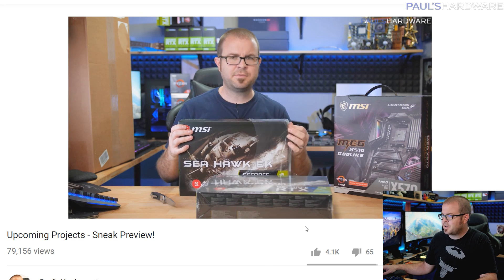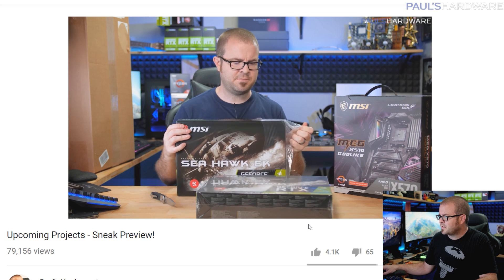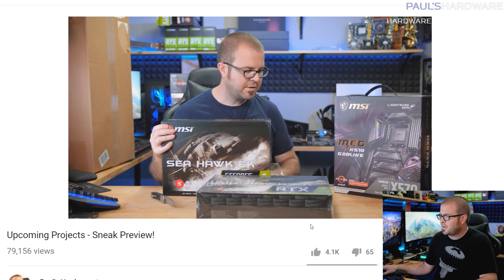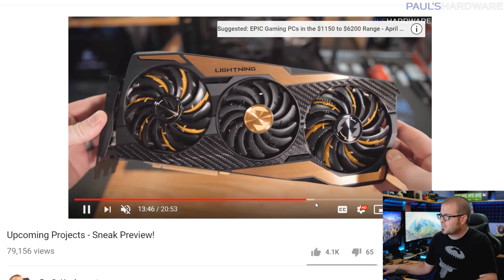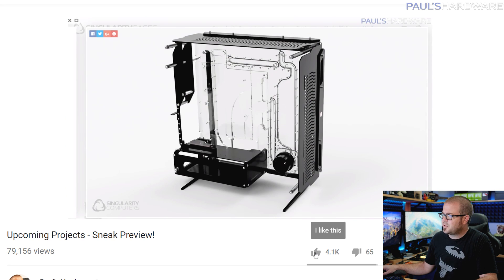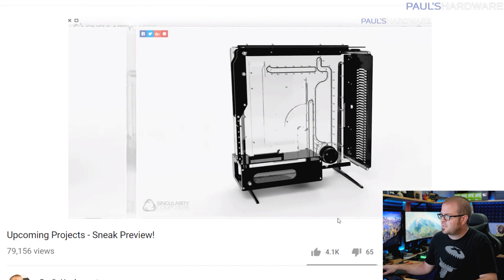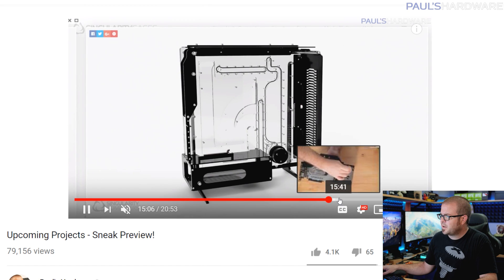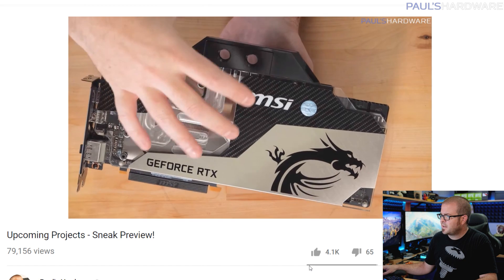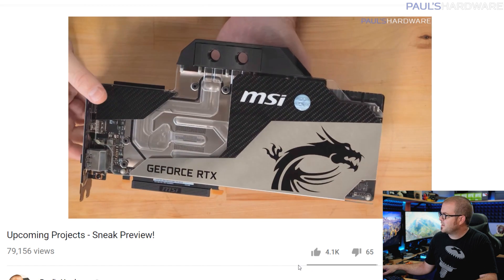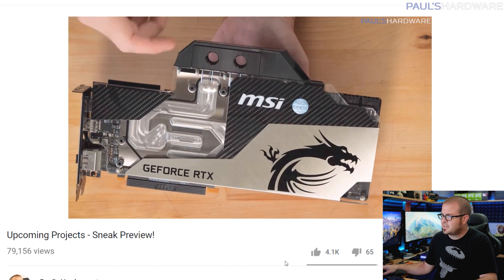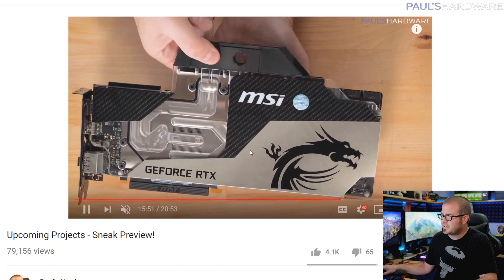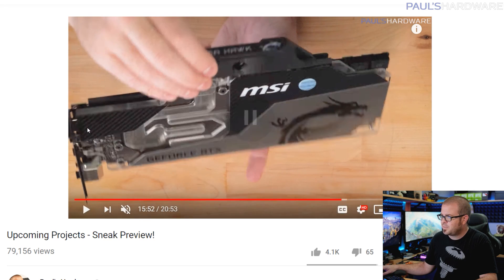I'll post a link to this video in the description as well. These are already water blocked with EK water blocks. I'm going to be using a Singularity PC's Spectre 2.0, so that's exciting. And then yeah, there's a look at the graphics cards too. So that's probably the biggest upcoming PC project that I have in the works. Of course the HTPC project is also moving along and I anticipate getting some more work done on that in the next week or two, so that's exciting.